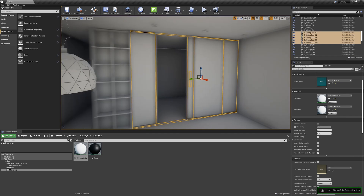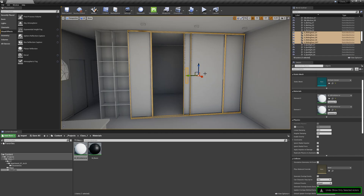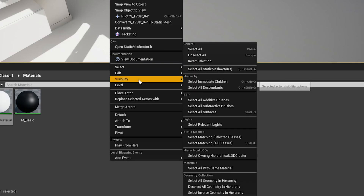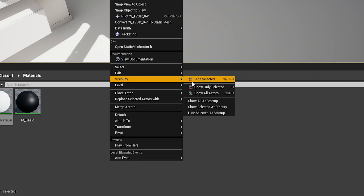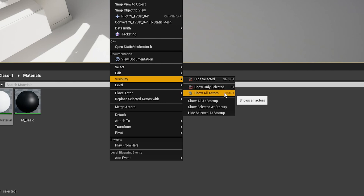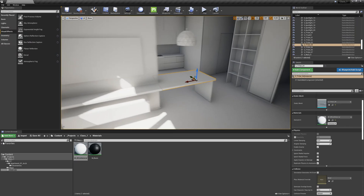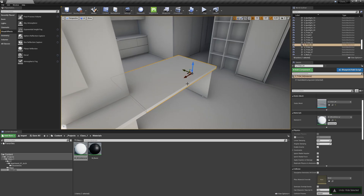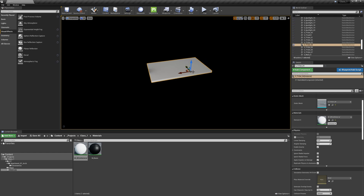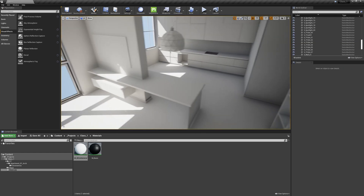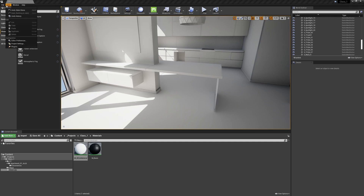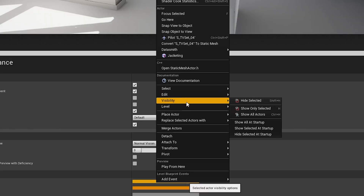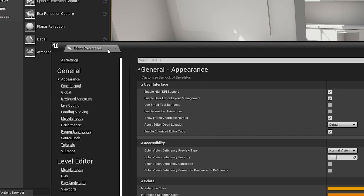When you see me isolating a selection, it's a custom shortcut I have. If you right-click any object, you can go to Visibility and choose 'Show Only Selected' or 'Show All Actors' or 'Hide Selected'. I set Hide Selected to Shift+H, Hide to just H to show only selected, and Ctrl+H to show back everything.